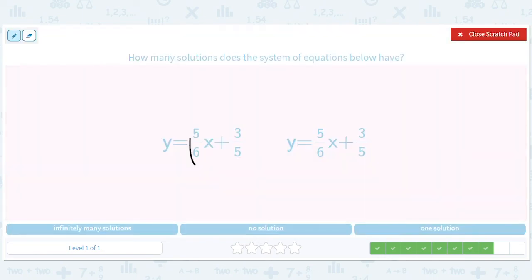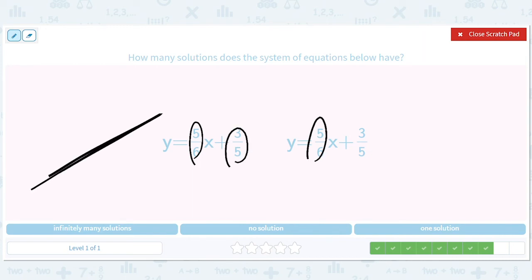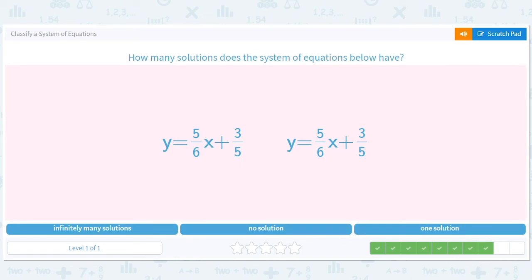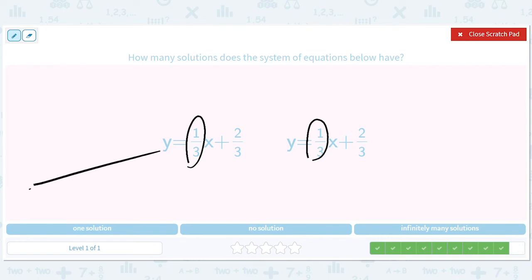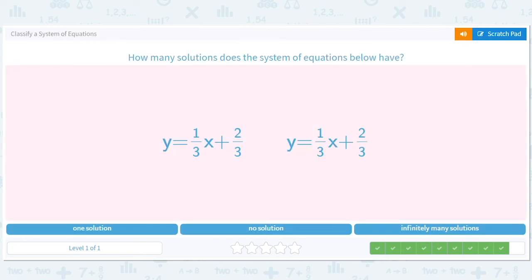Slopes of five and five — same slope — and the same y-intercept of six, so they're the same line. They have infinitely many intersections, or solutions. Over here we've also got a slope of one-third and one-third — same slope — both with y-intercept two-thirds. It's the same line twice, so there are infinitely many solutions.